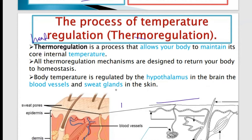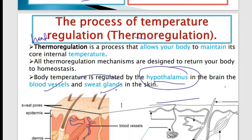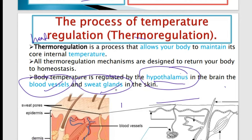Thermal regulation is the process that allows your body to maintain its core internal temperature. All thermal regulation mechanisms are designed to return your body temperature to a steady one. The body temperature is regulated by the hypothalamus in the brain, which communicates with the blood vessels and sweat glands of the skin.